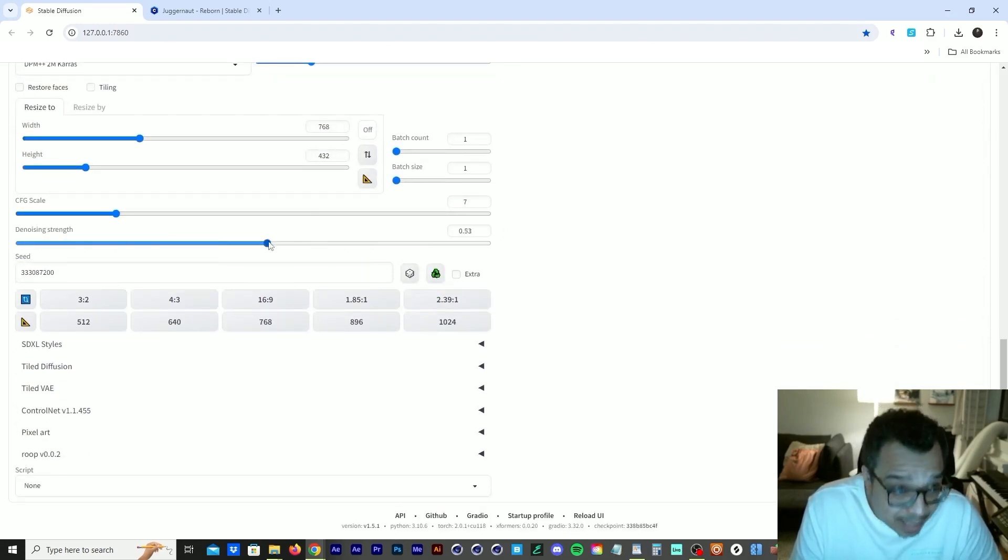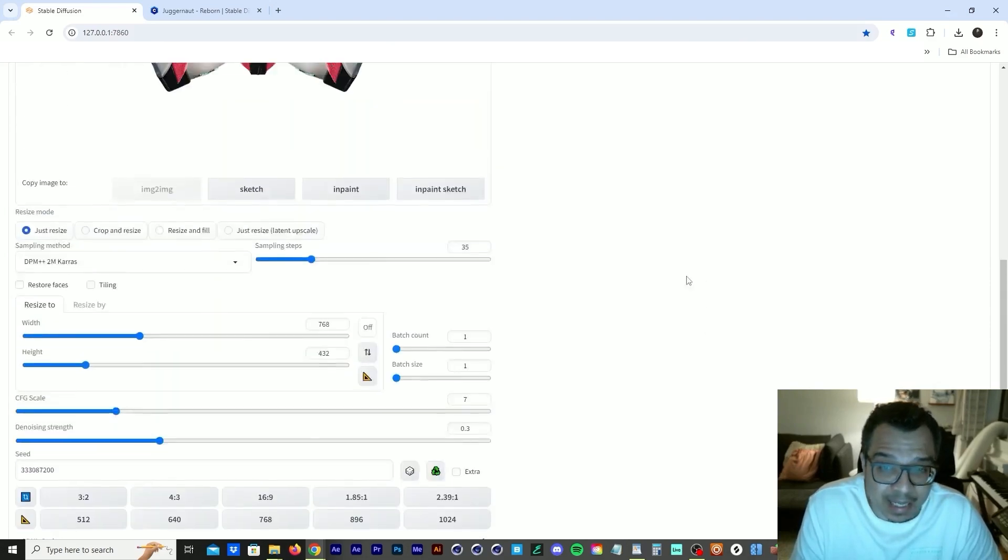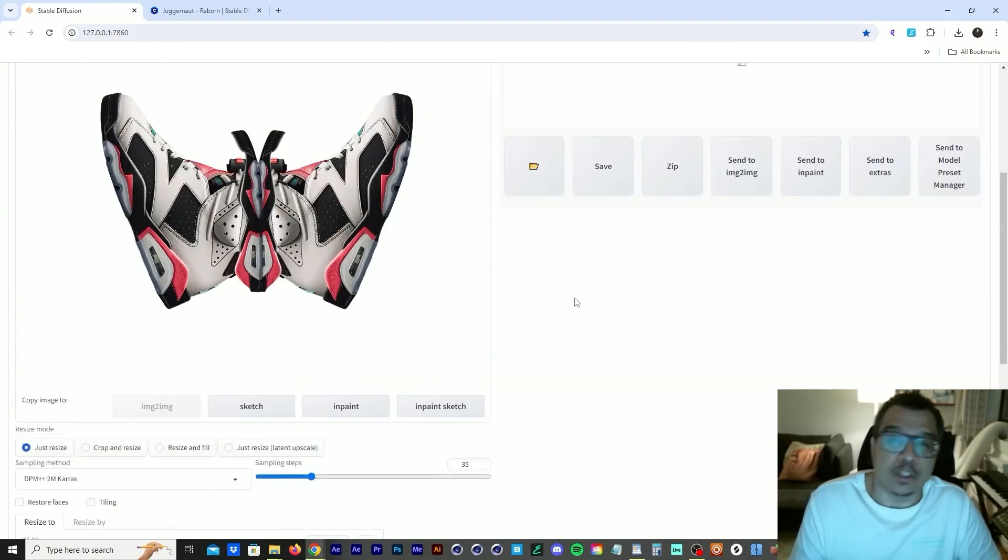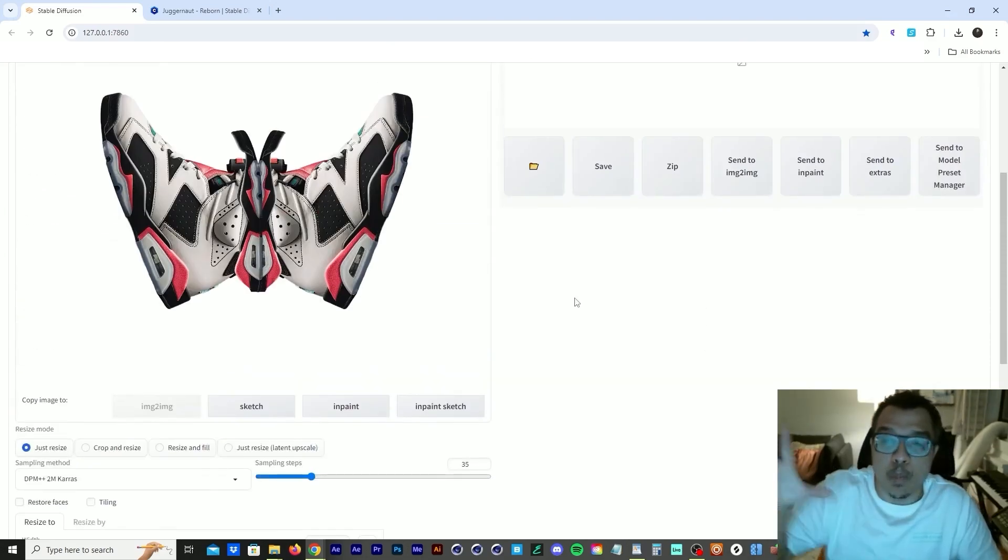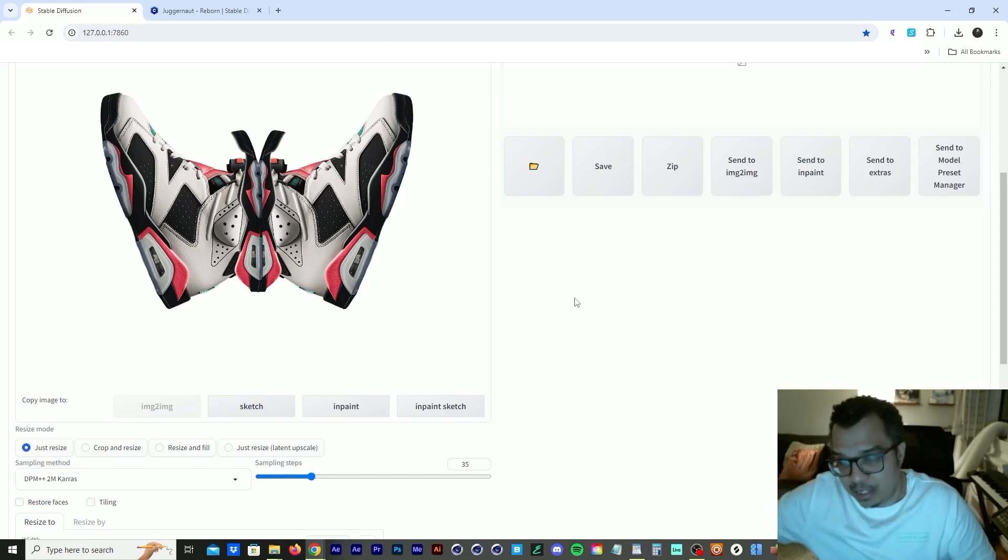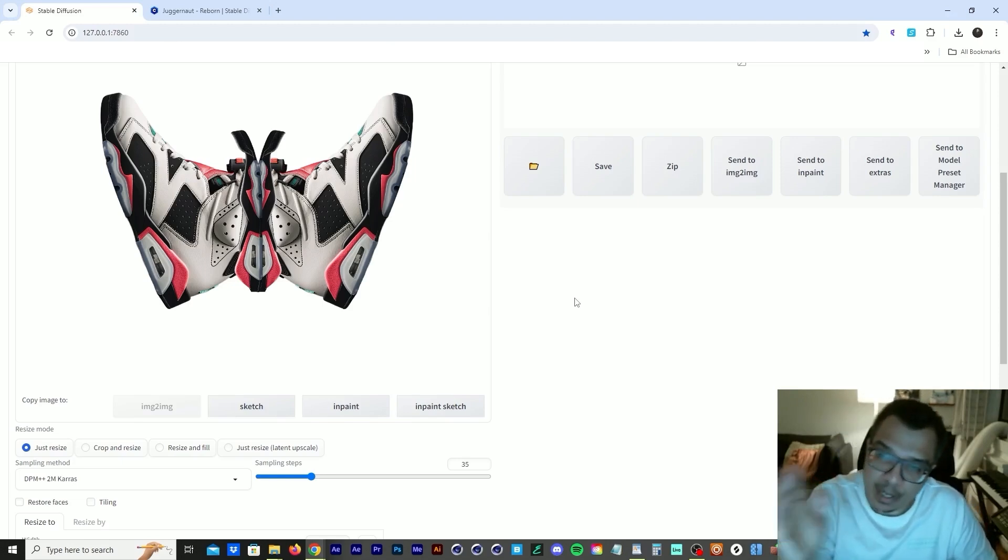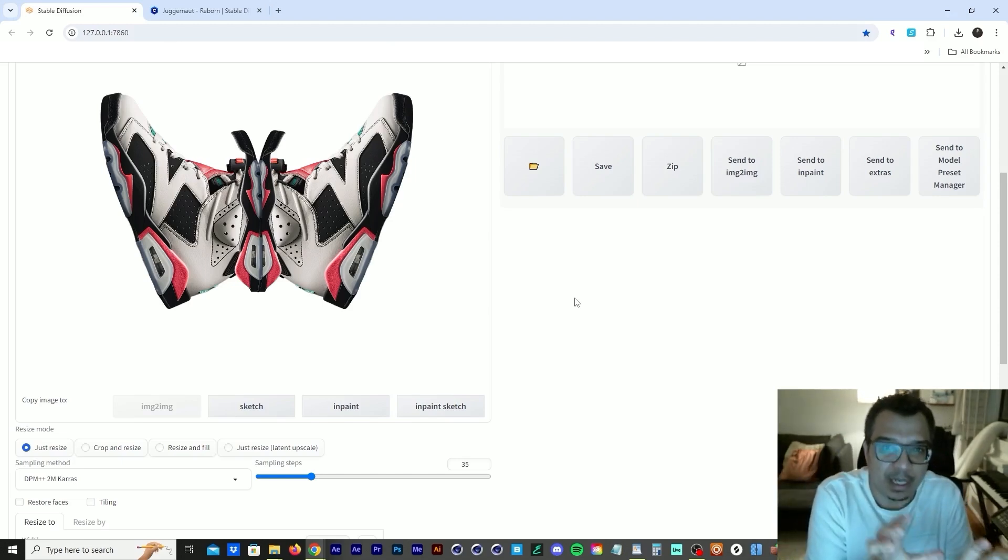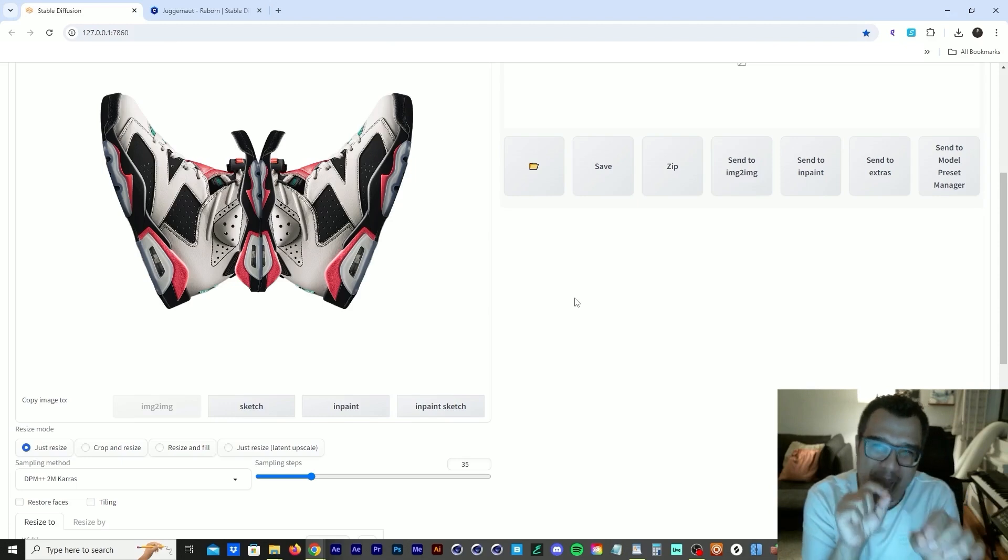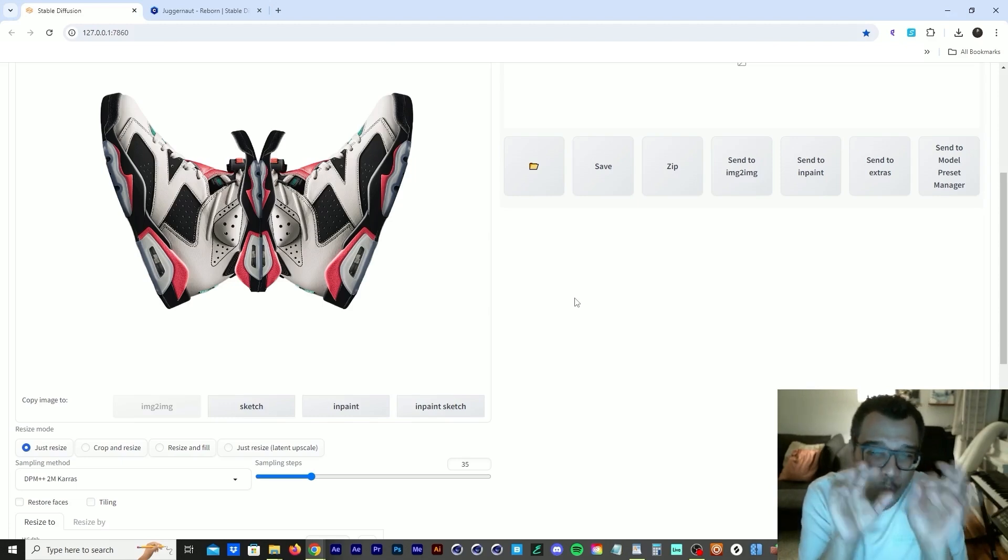And then we have this denoising strength. These denoising strength, what it does is the stronger you put it, the more it changes the image. The lower it is, the more it sticks to your image. So you have to find that balance.